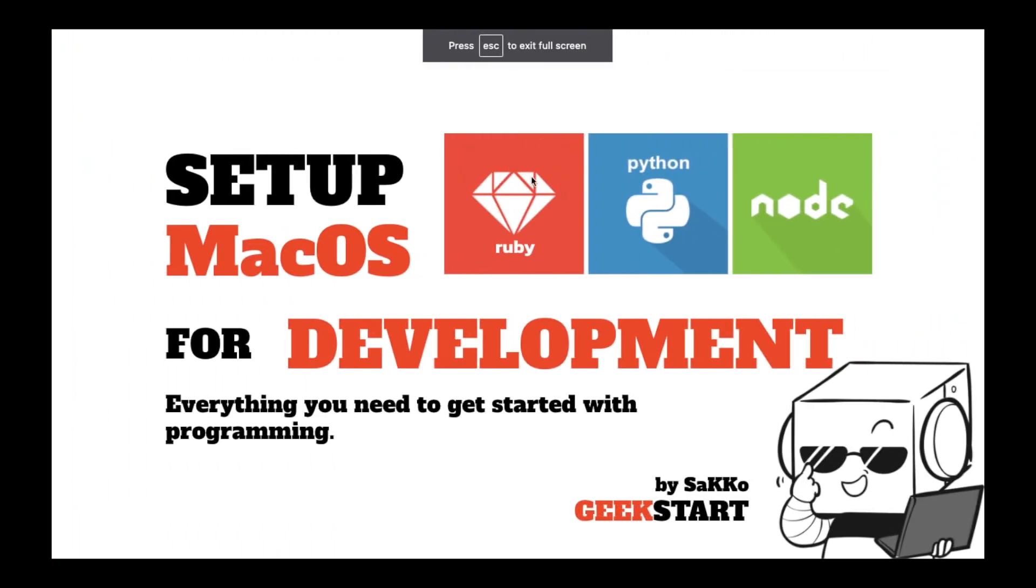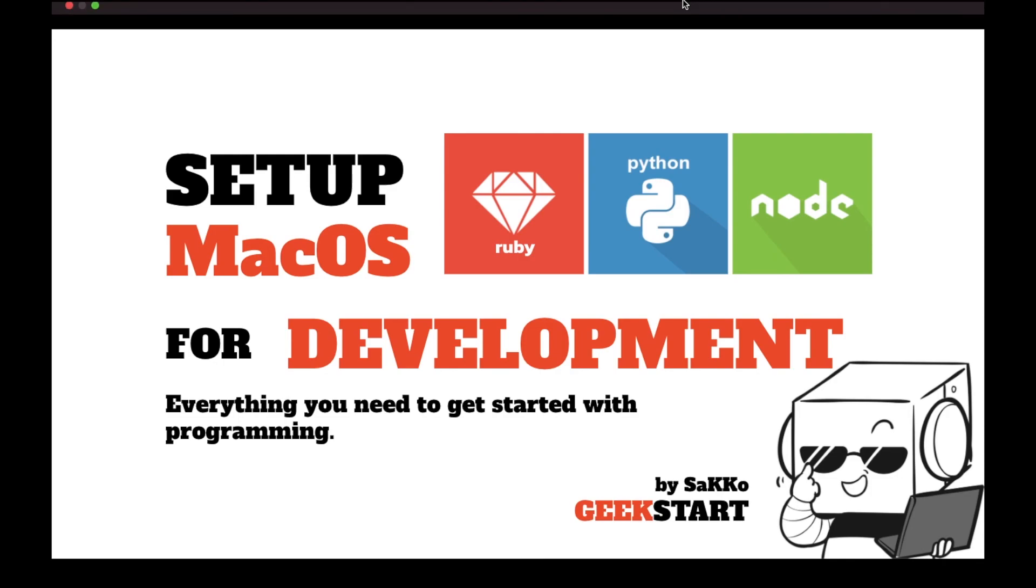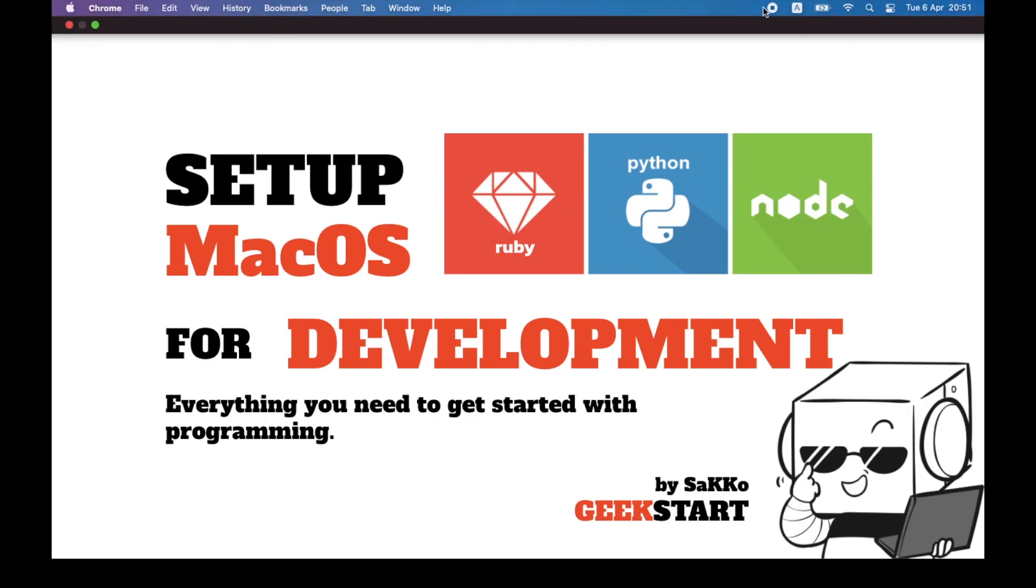Now, your computer is ready to develop Ruby, Python, Node.js. I hope you find this video useful. Please hit subscribe and like. Thank you very much for watching.